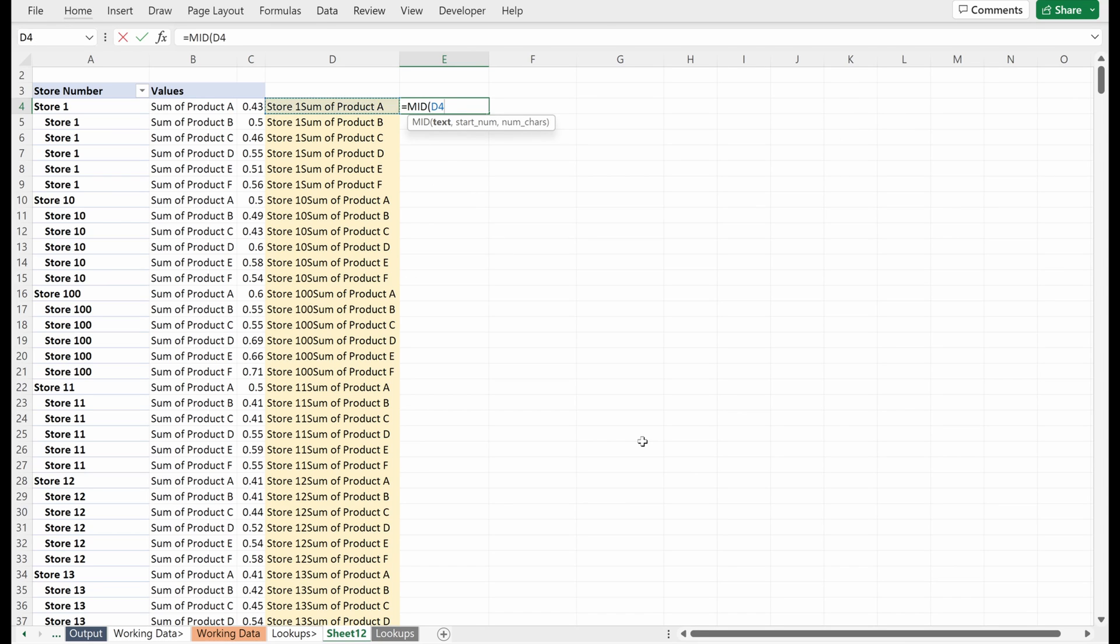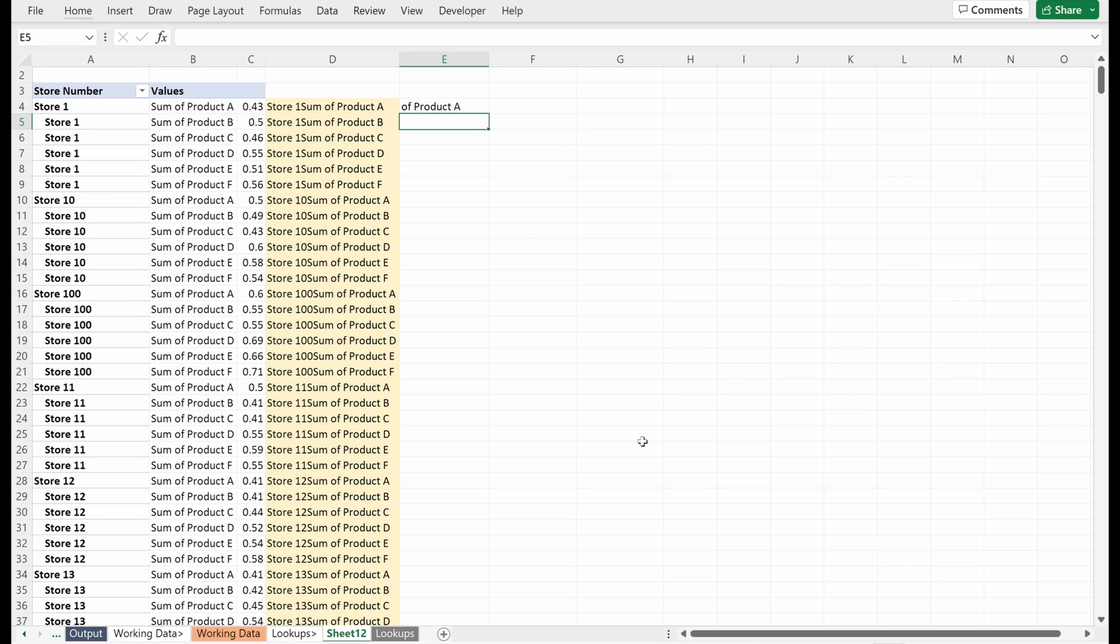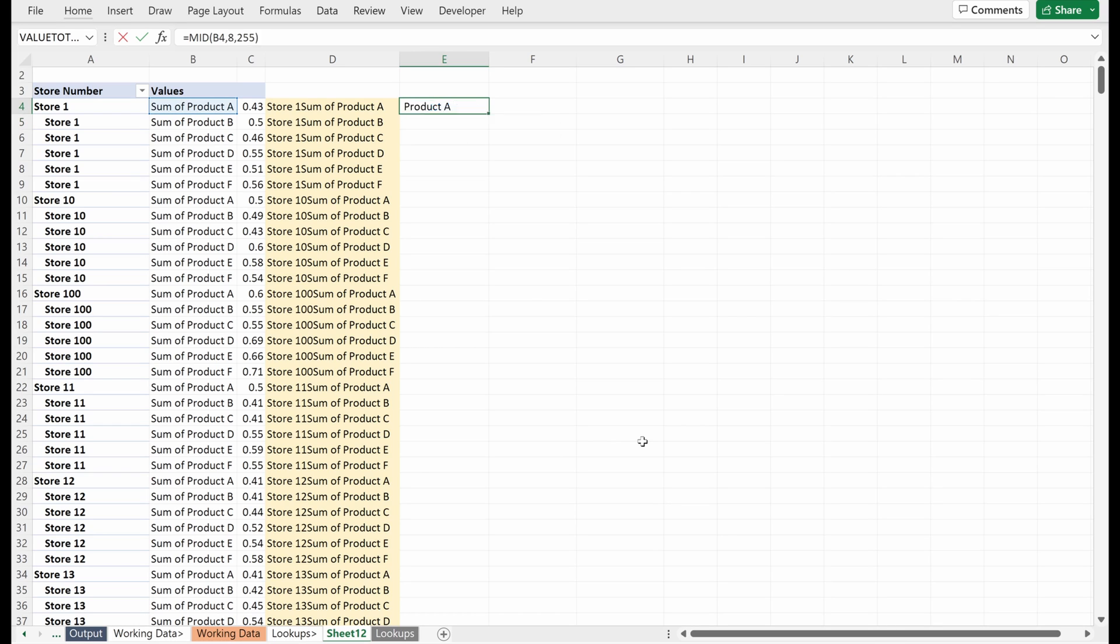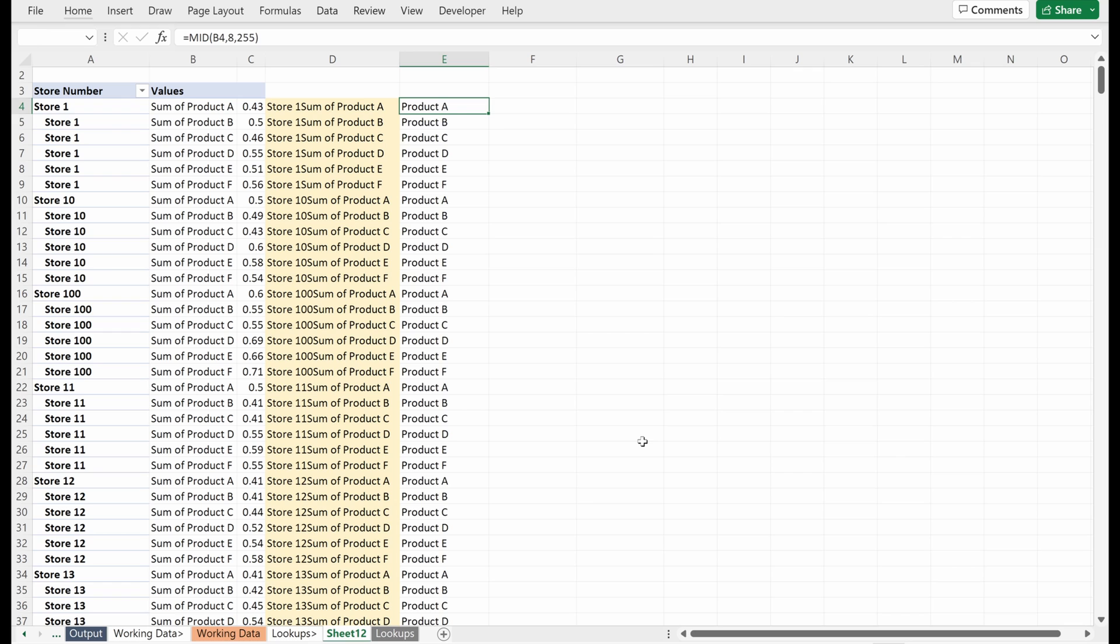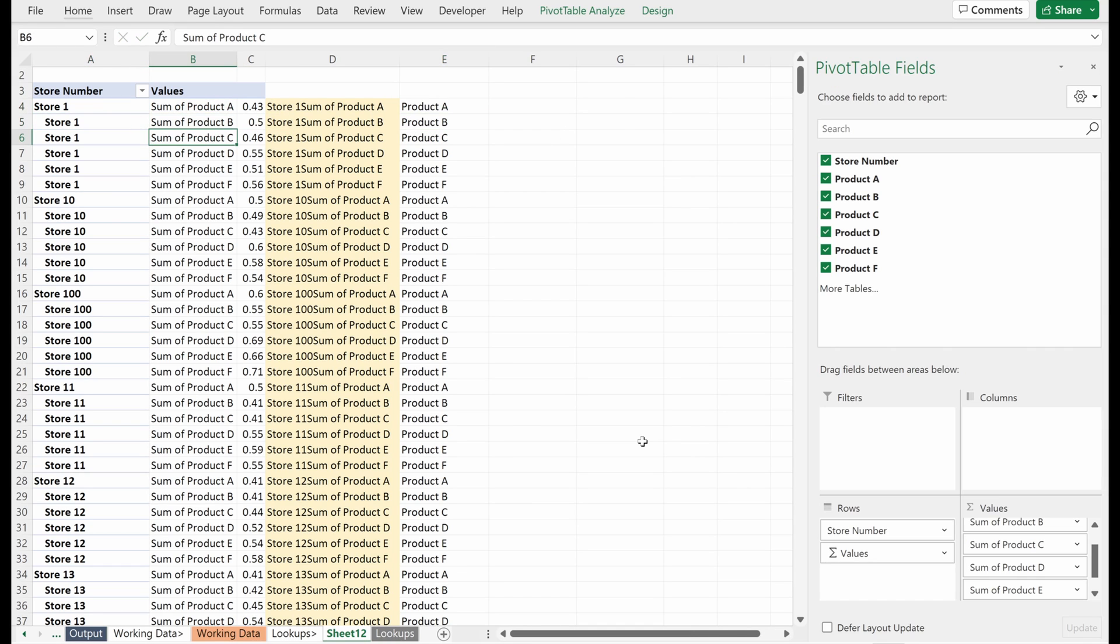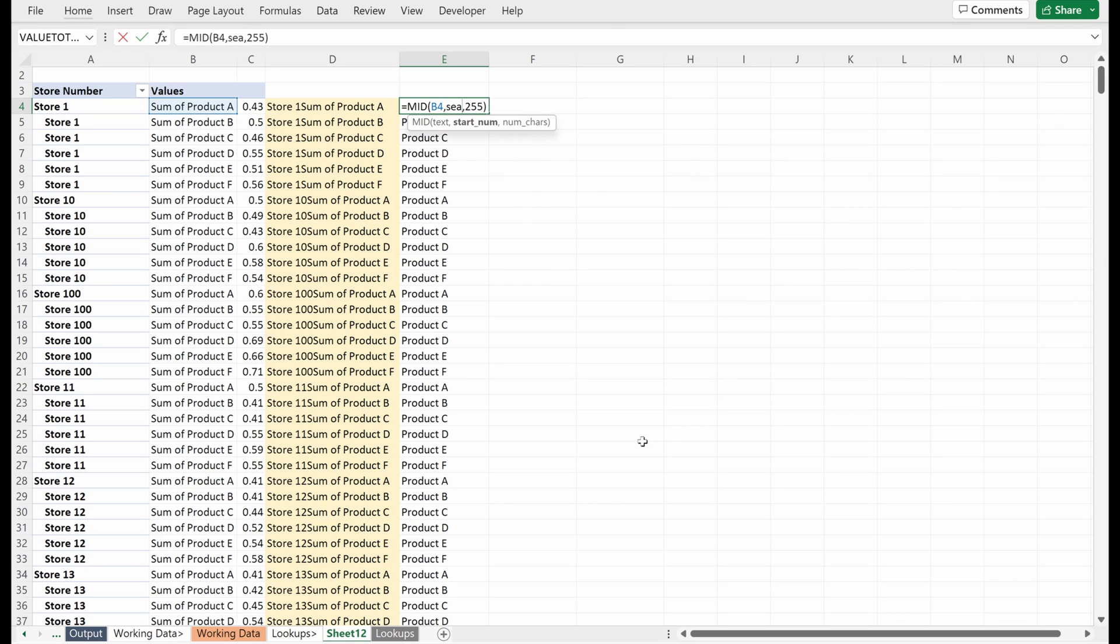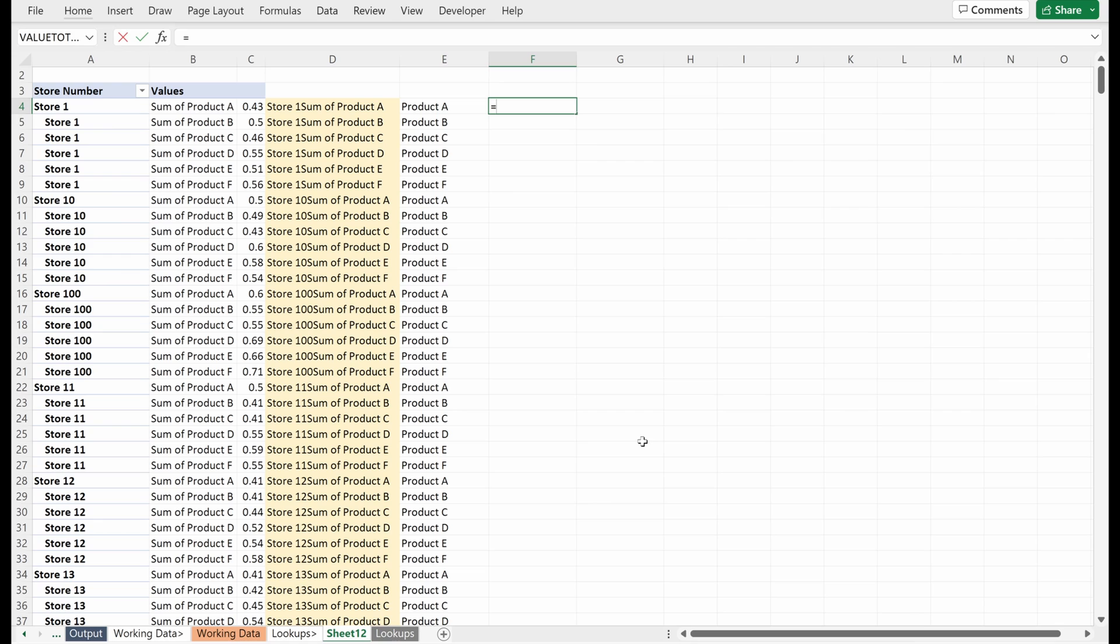And so the easiest way to do this is with the mid formula. So if I say mid, what is the text I want? What is the start number? What is the number of characters? So let's just put this at one and let's say the number of characters is 255. It returns the entire text string. Let's say I put this start number at five. It removes the beginning part. Let's say I put it at seven. I have an extra space. Let's say I put it at eight. Great. Now I have product A, product B, product C. This won't always work, right? You can't always just have a specific number that will be the start of your phrase. Sometimes you need something a little bit more dynamic. And so when you need something more dynamic, what I would recommend using is a search function.